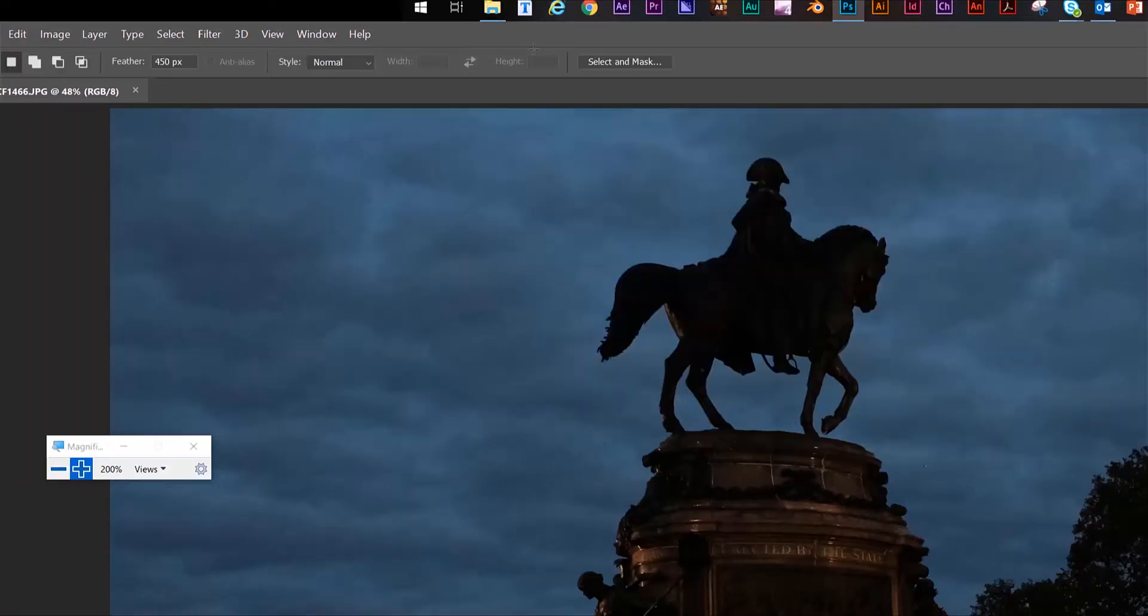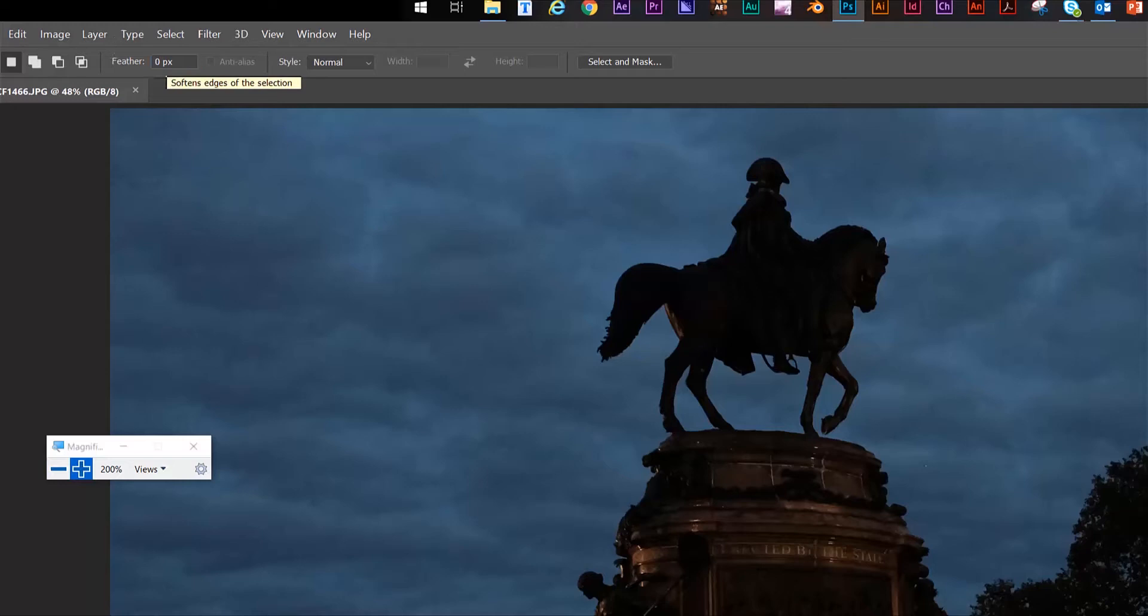When you're collaging or blending images together, it's very crucial to think about the edges of your selection. Do they need to be hard or soft? In nature, there's a lot of fall off of light and shadow as well as softened edges when things are further away. So please pay attention to your edges when you're manipulating your images.